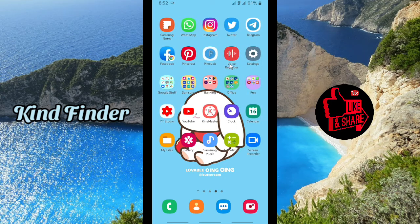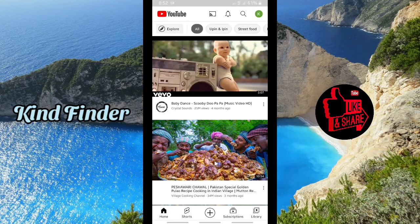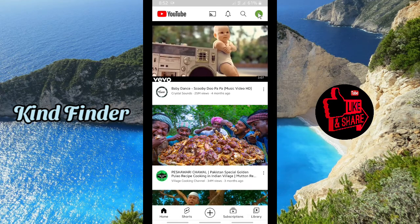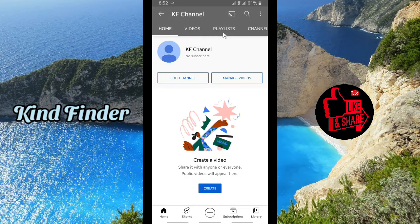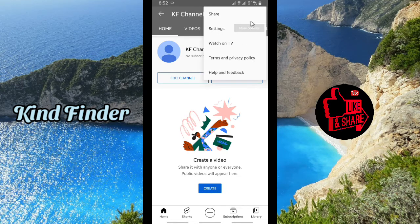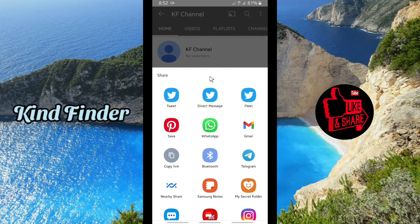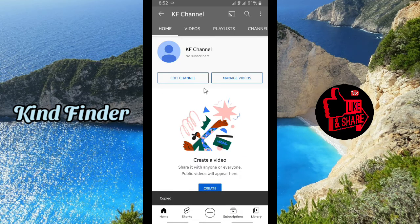All right, let's get started. First, you have to get your YouTube channel link. Go to your YouTube channel, tap on the profile icon on the top right corner, and go to your channel. From your channel home, tap on the three dots on the top right corner, then tap on 'More options', then tap on 'Share'. Then tap on 'Copy link' to copy your YouTube channel link.